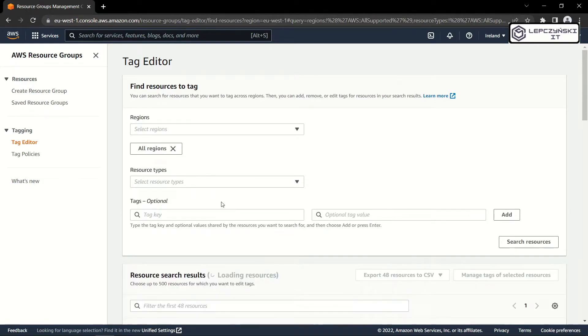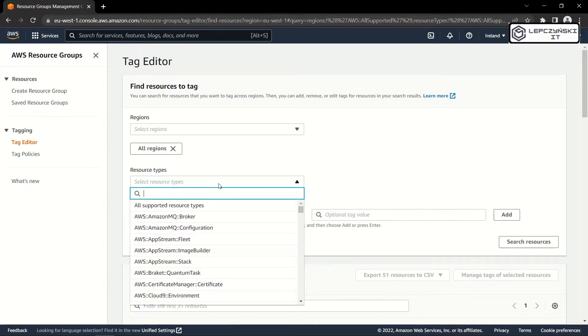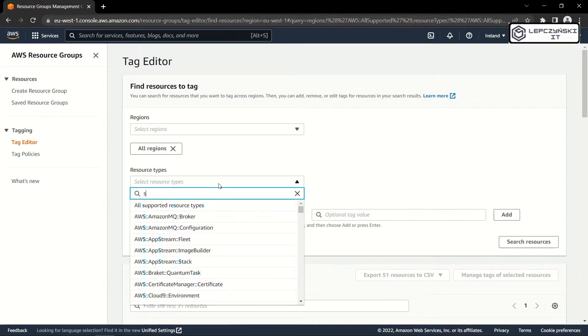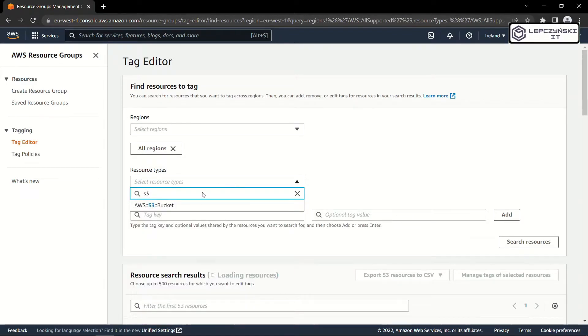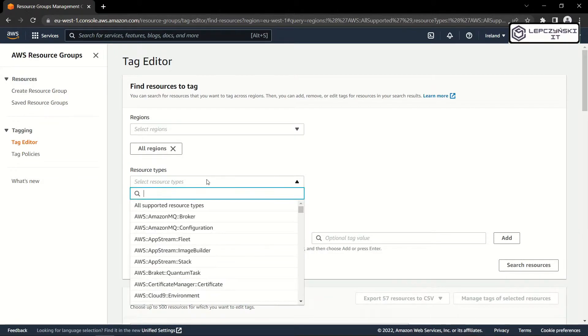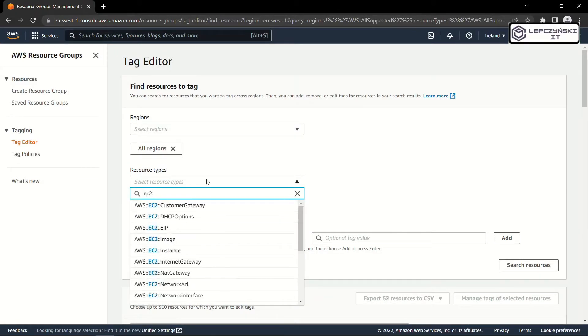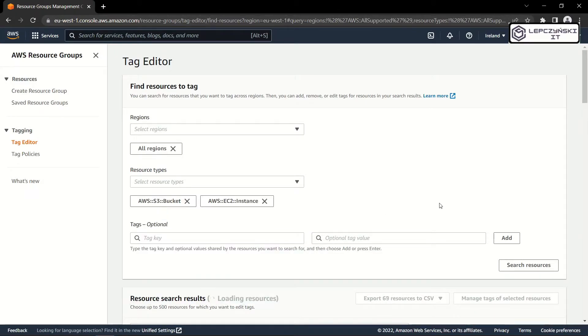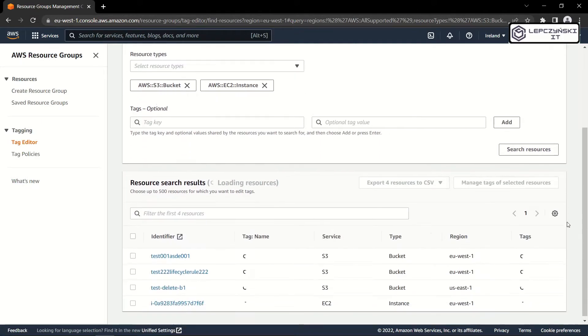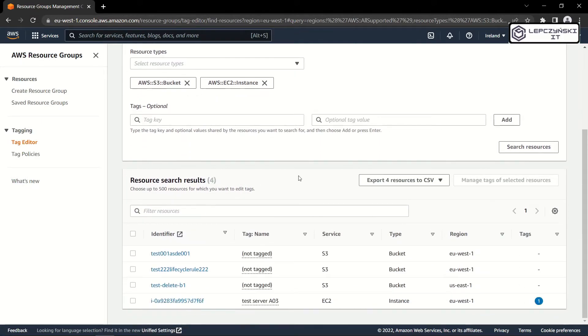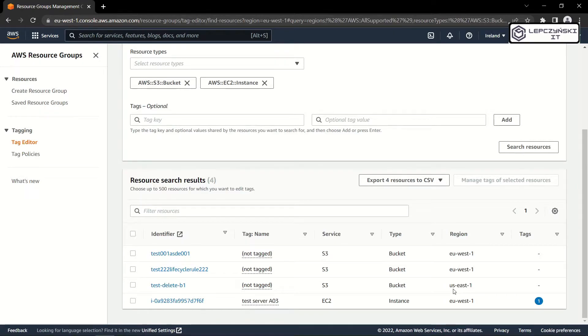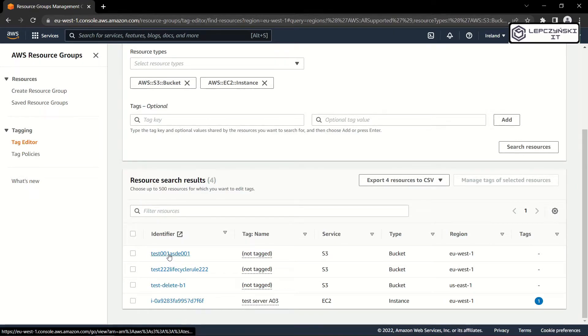If I want to be more specific, I can, for example, choose only S3 and EC2. Now I can even go to a specific resource in another tab.